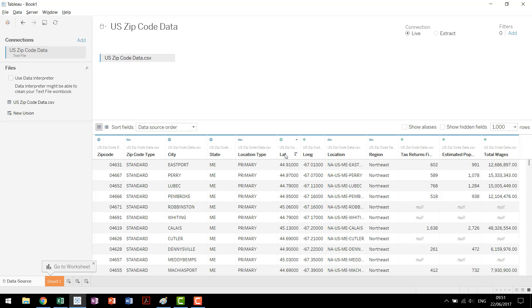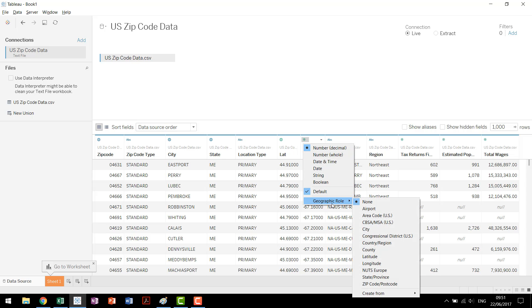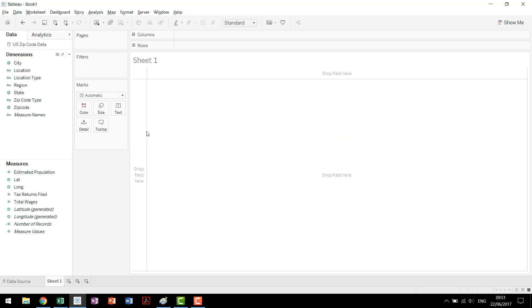Coming here as well we have latitude, but longitude it tried to bring in as a float or a decimal number. So in this case we're going to change it and say its geographic role is longitude. Once those are updated we can use those like we normally do. And everything's set so let's go through to our sheet.